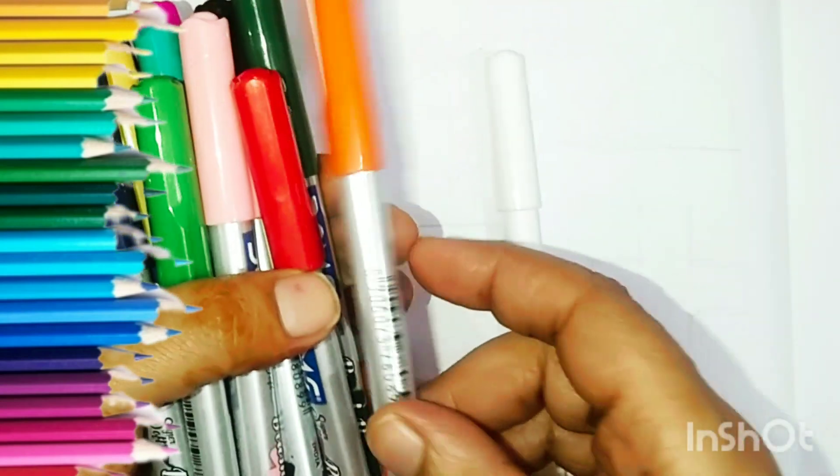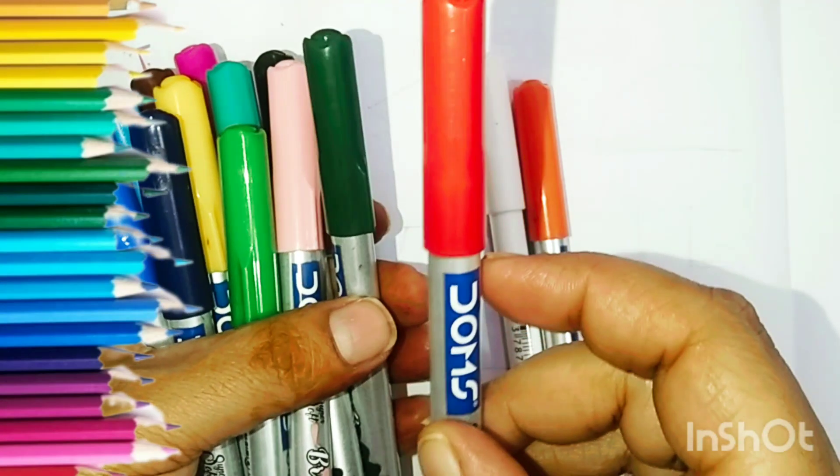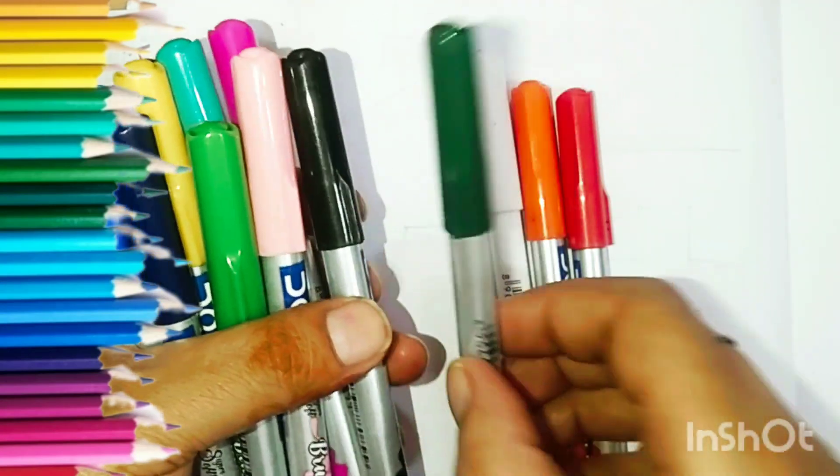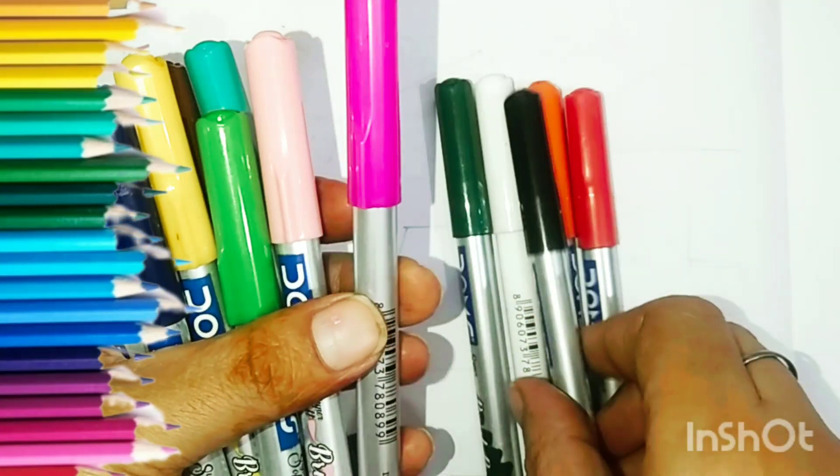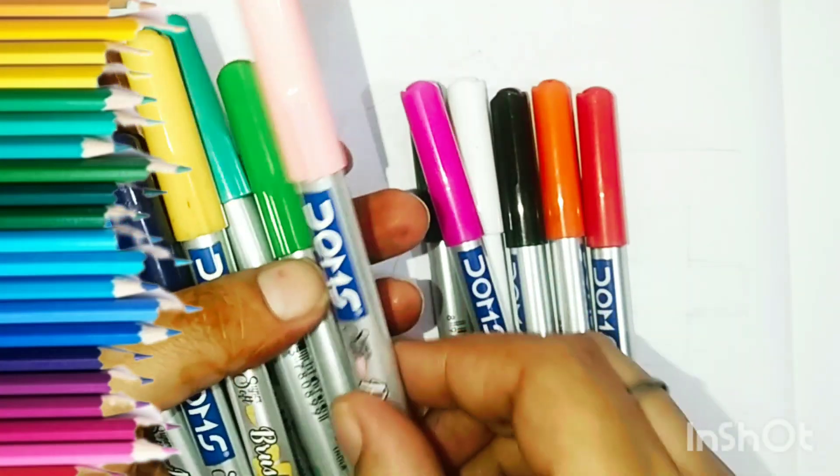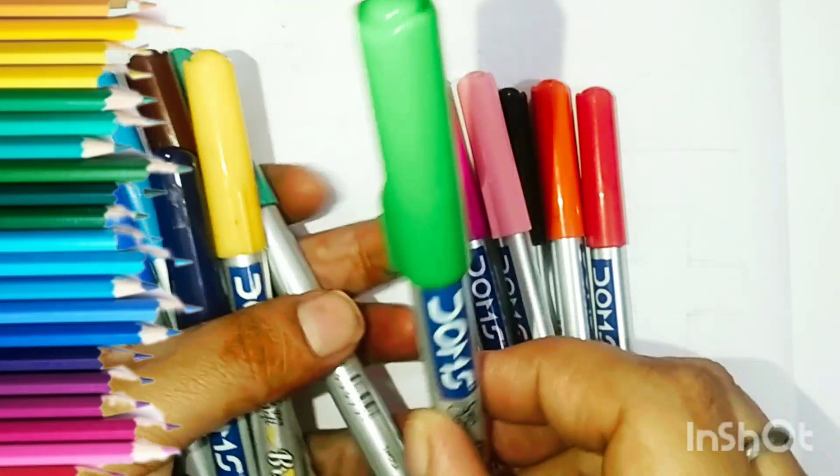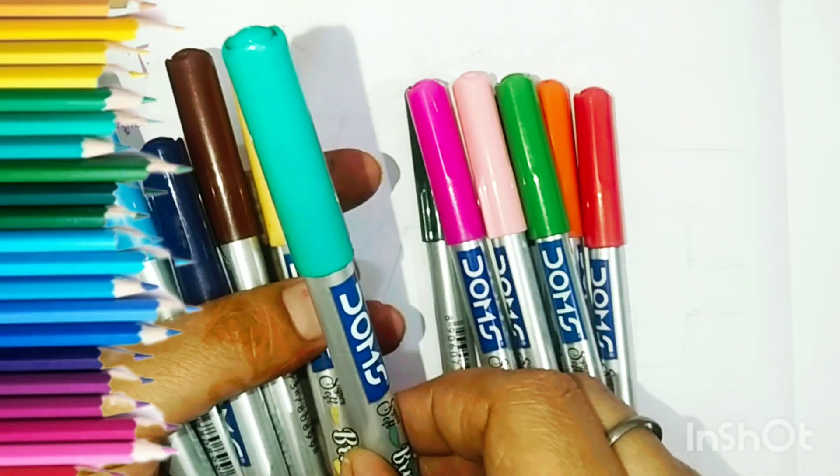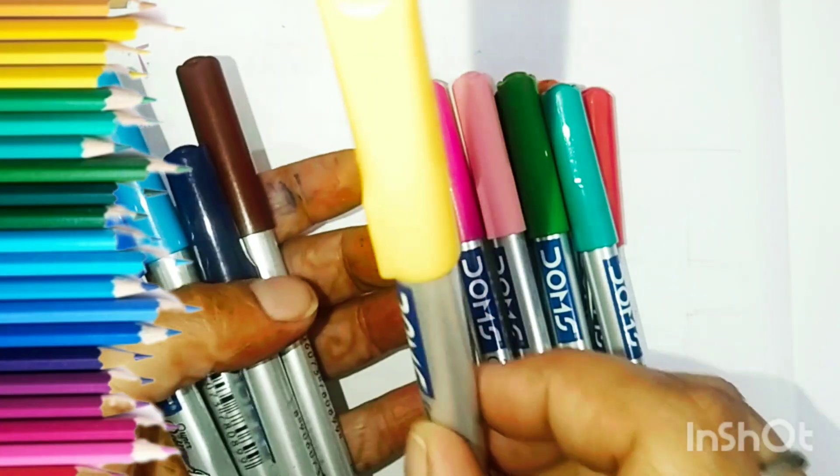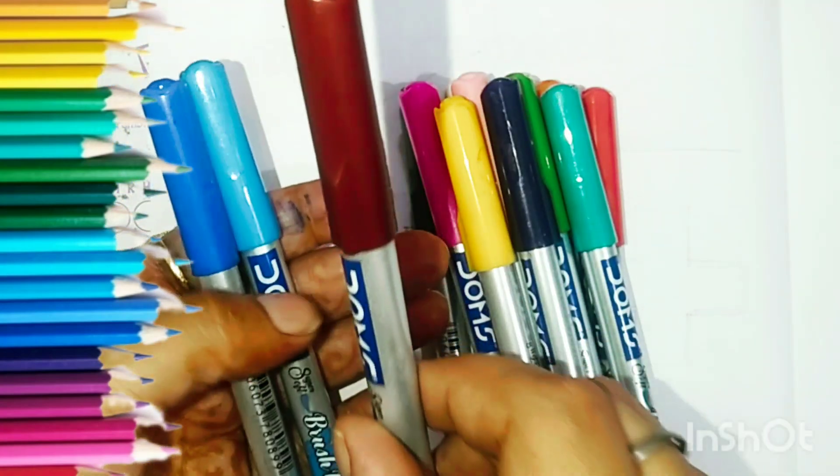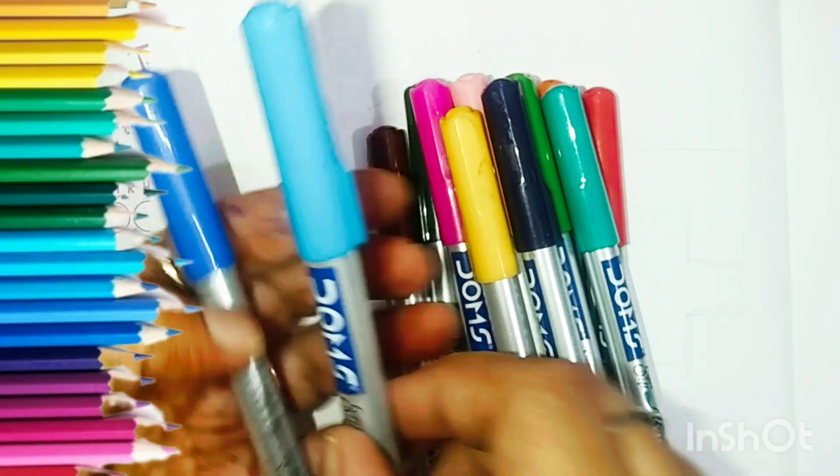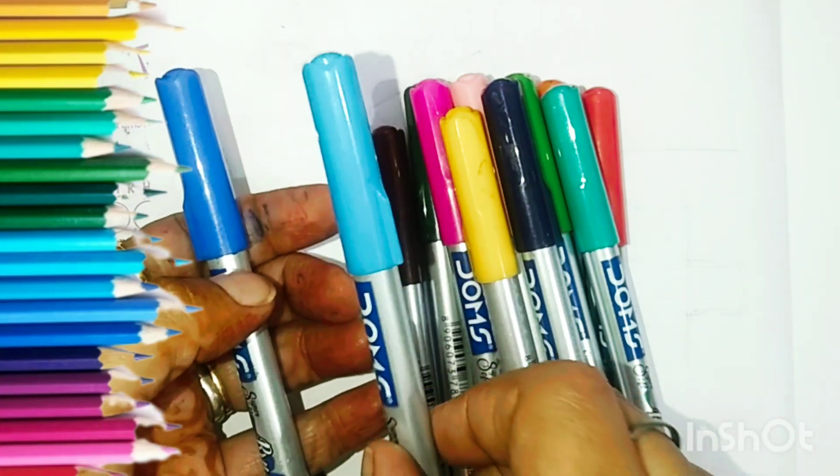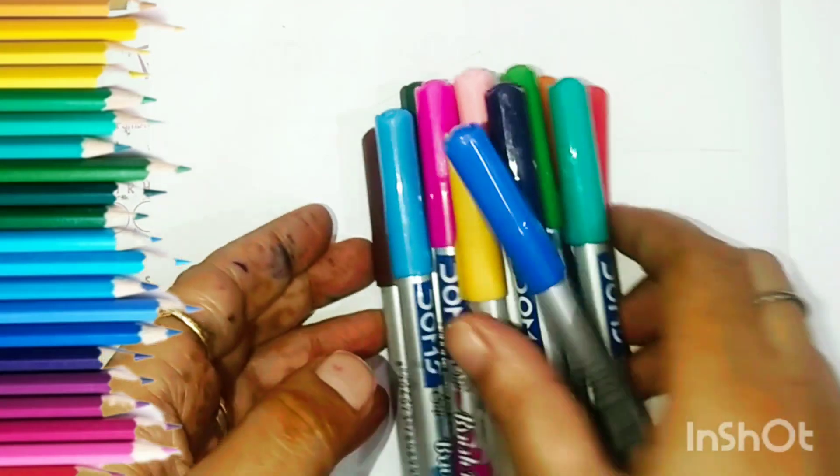White, Orange, Red, Deep Green, Black, Pink, Baby Pink, Green, Sea Green, Yellow, Indigo, Brown, Sky Blue, and Blue.